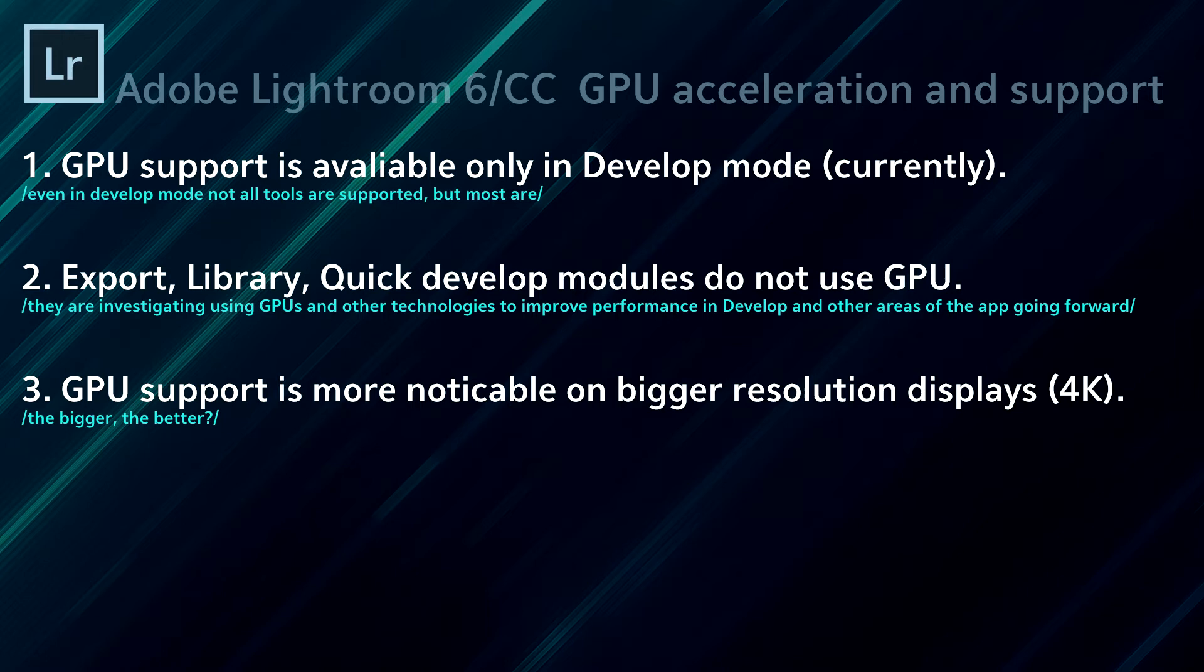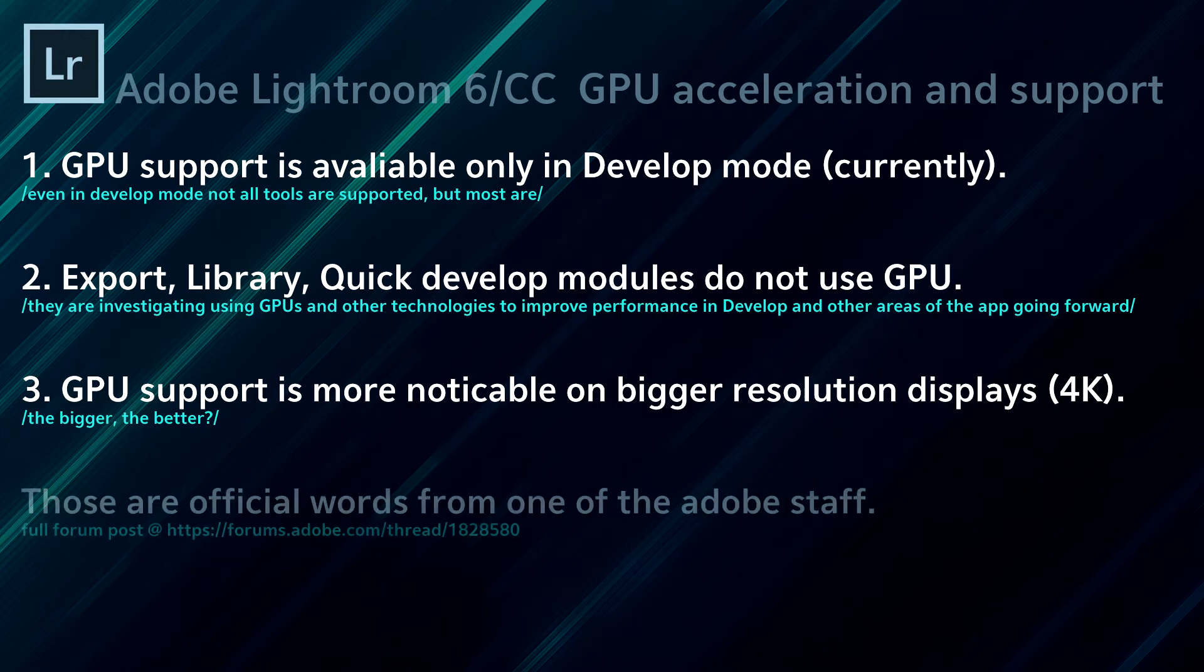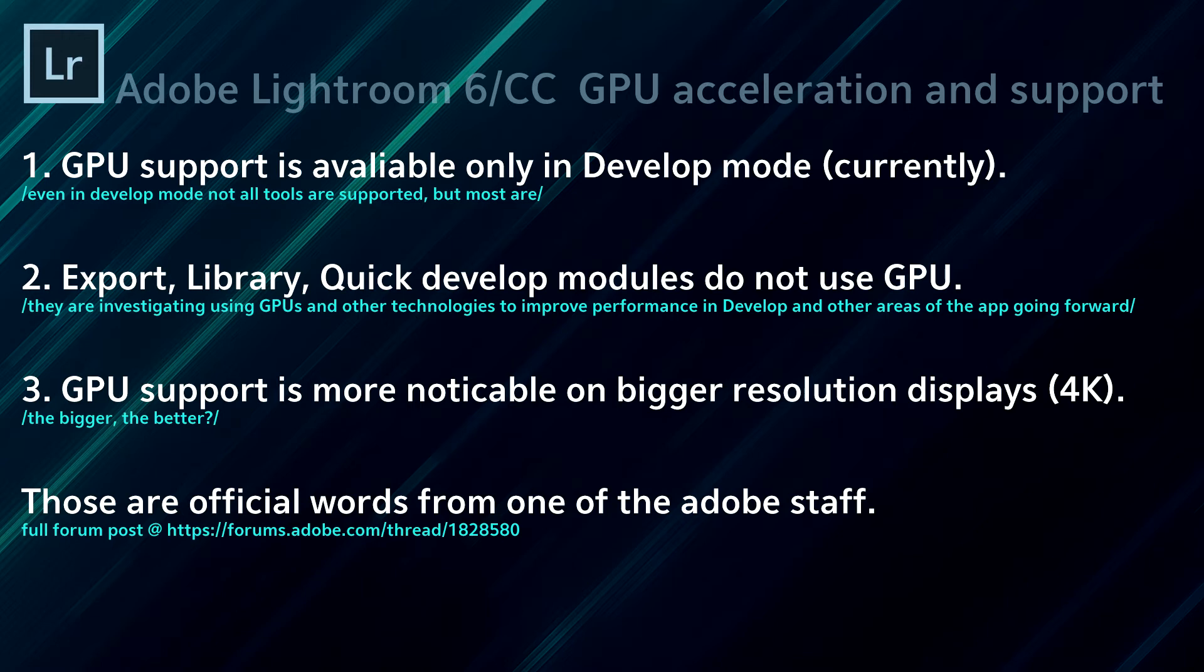Also, an interesting thing is that they say the GPU support is far more noticeable the bigger resolution display you have, like 4K or iMac 5K Retina, etc. Now, everything that I've just told you are the official words from one of the Adobe staff members. There is a link for the full forum post if you'd like more information.